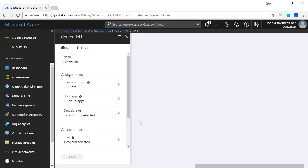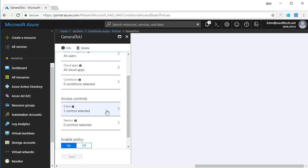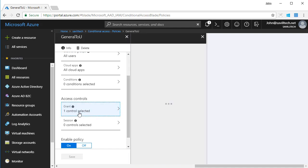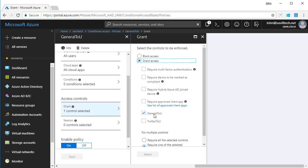And when I create these, what will actually happen is they'll turn up as options for conditional access. So if I look at my general terms of use, I assign this to everyone and every application, and I allow access providing they accept the general terms of use.